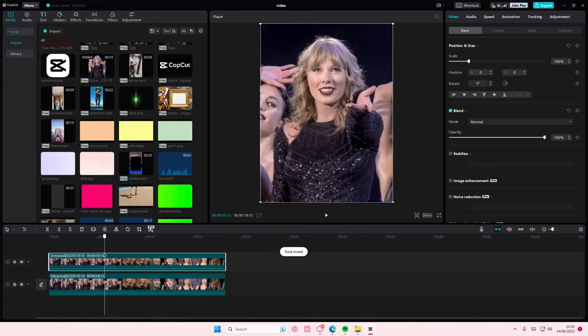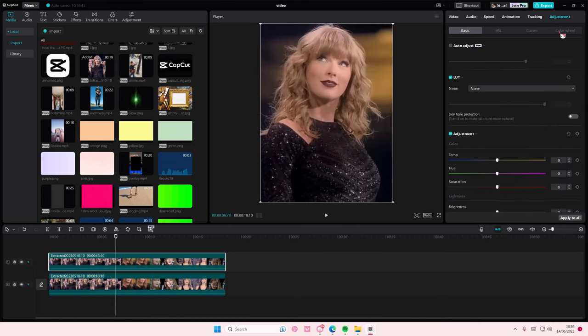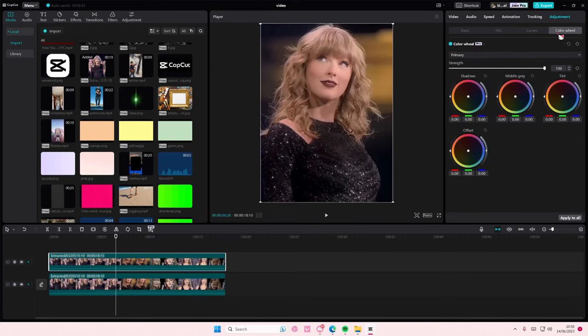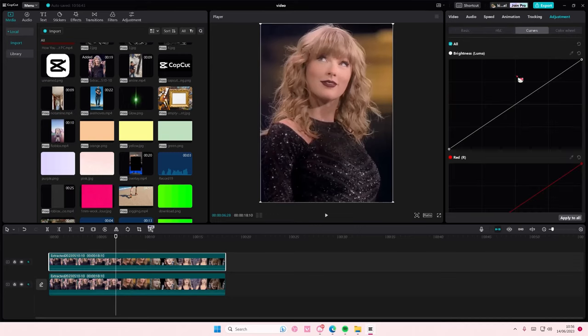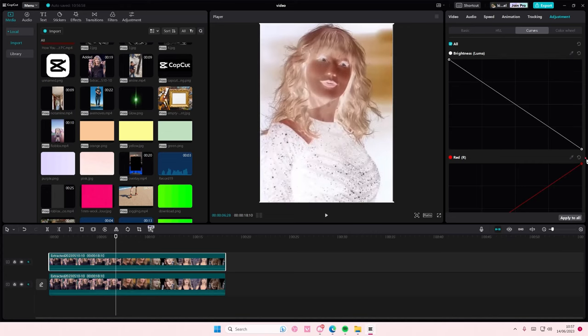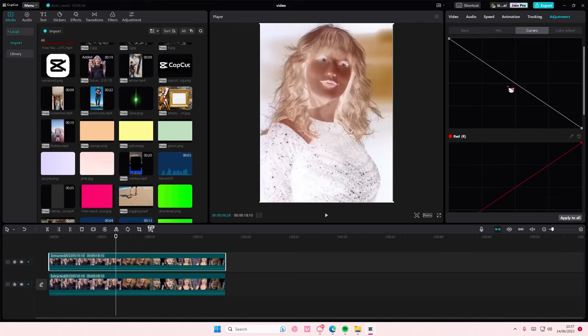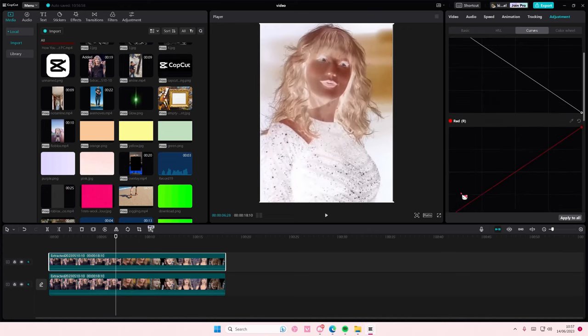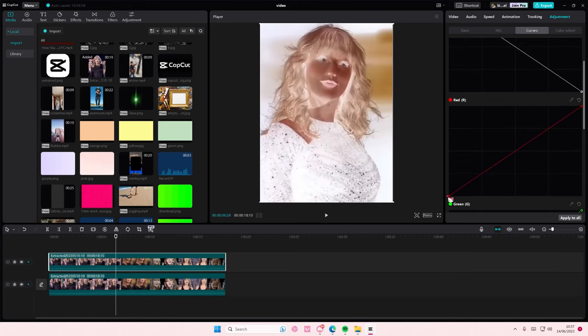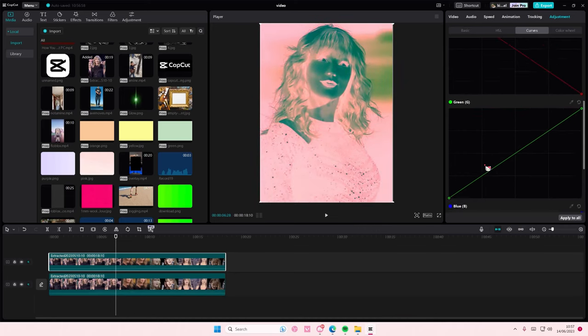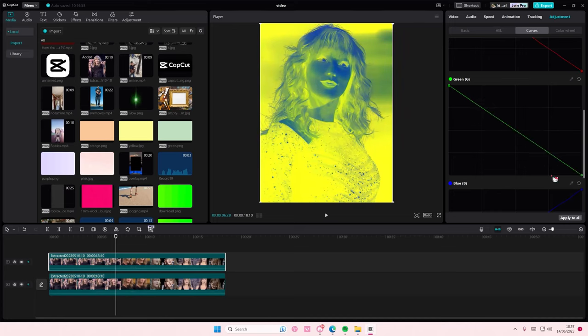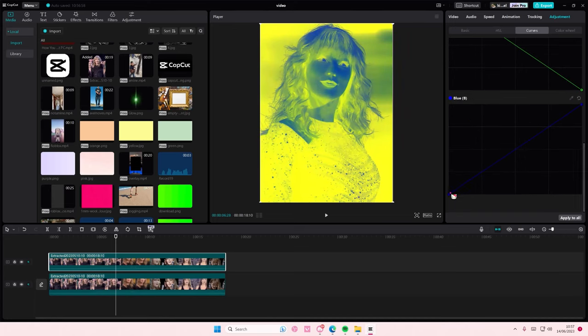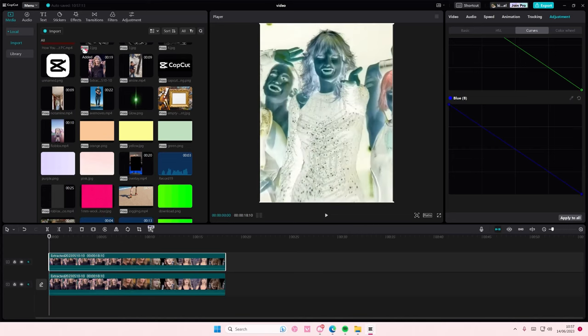Then what you're going to do is select the adjustments tab, go to the curves, and move everything to the left and right. Just switch it around, and you're going to do it for all the colors. Once you are done with that, you are going to go to effects.